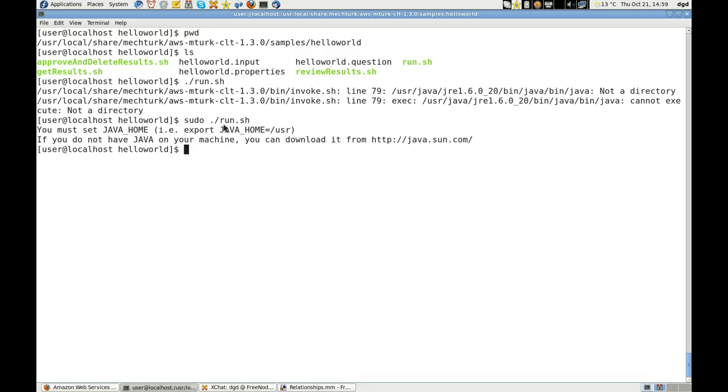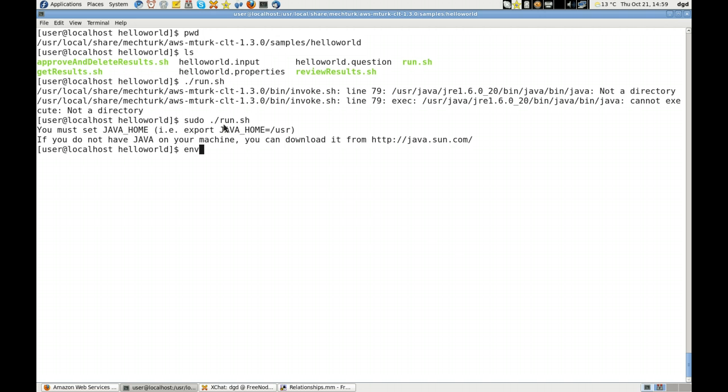So I don't know what to say. If I echo... let's see. Yeah, just env grep Java.